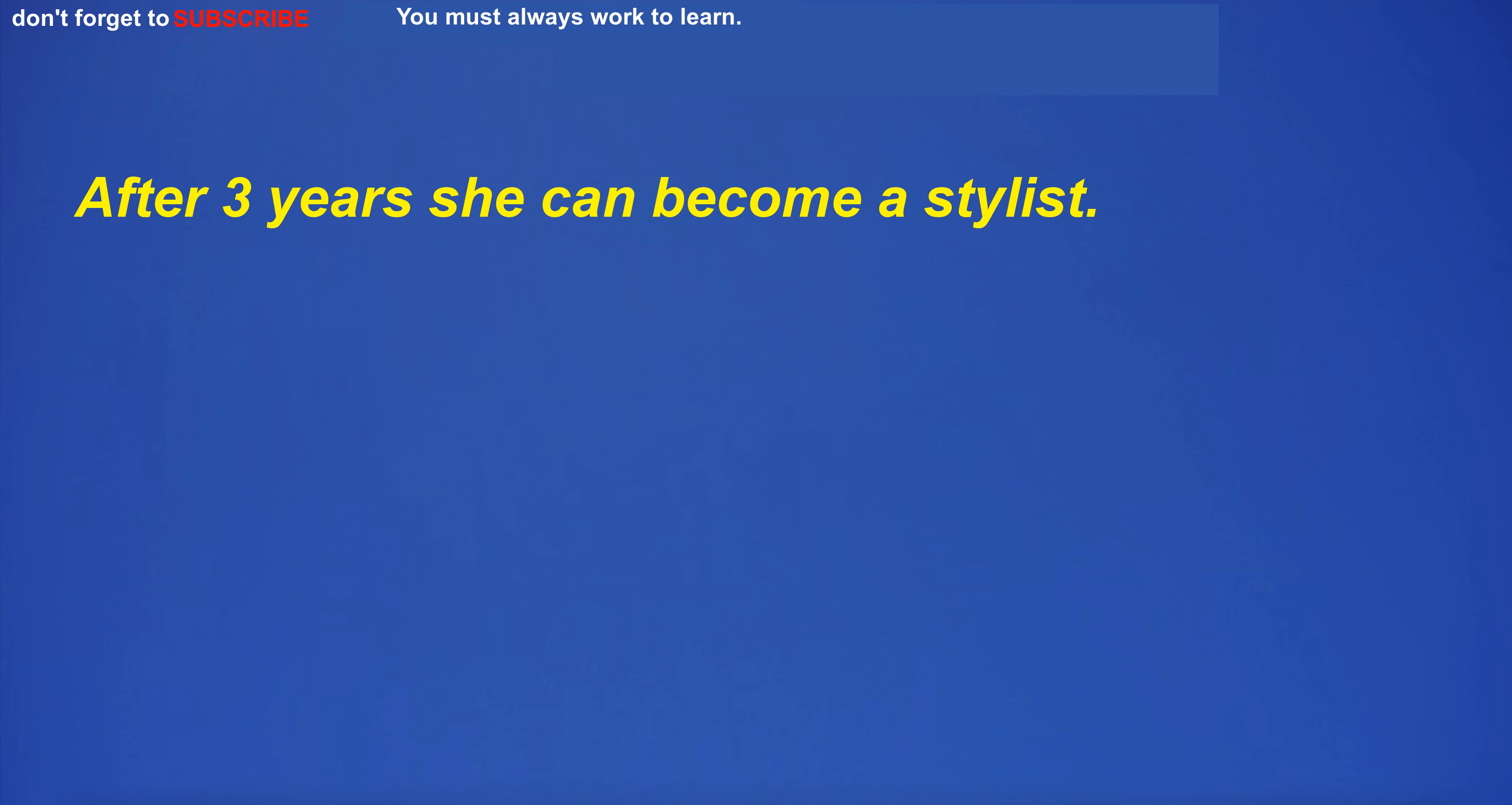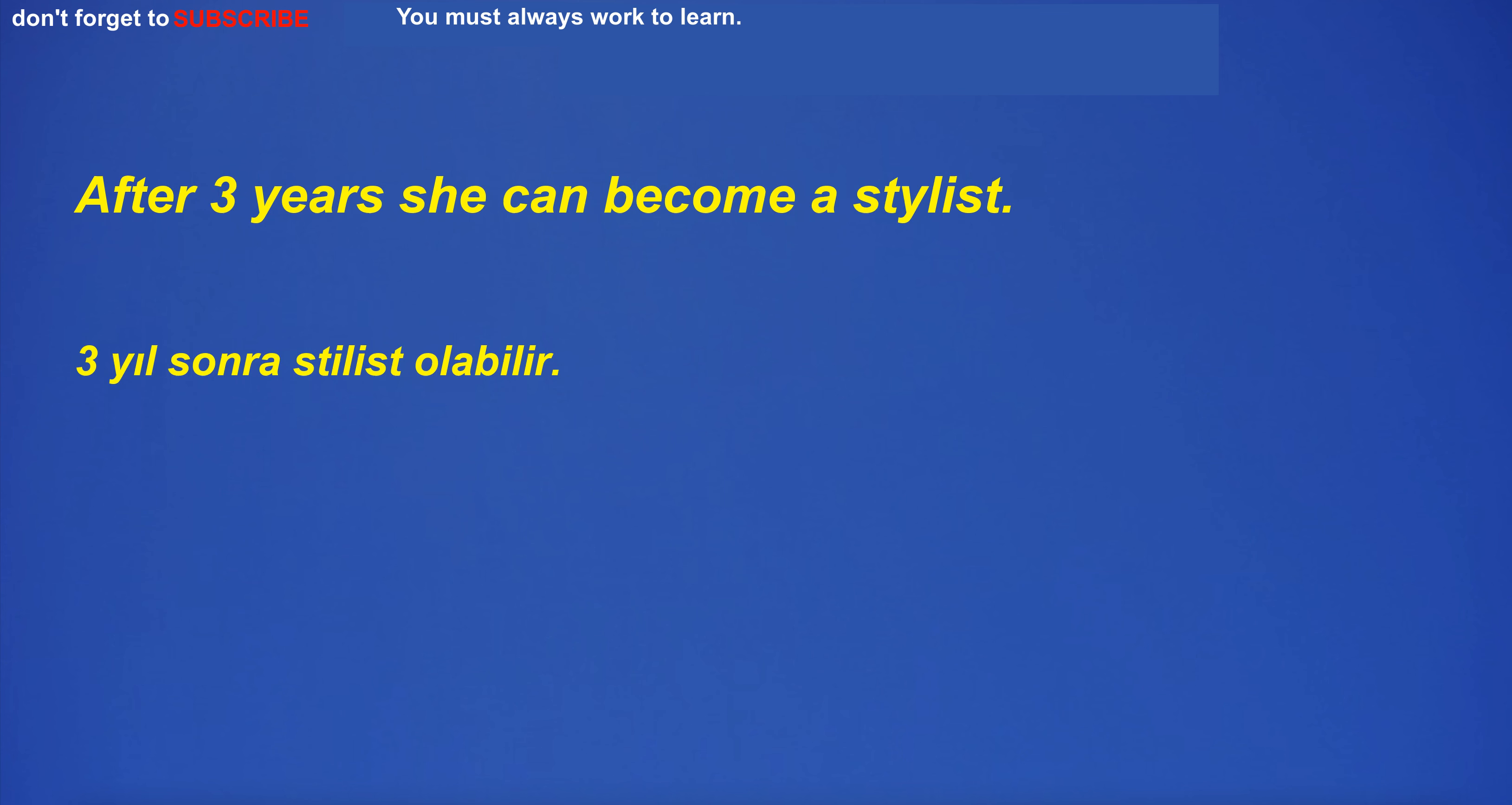After three years she can become a stylist.